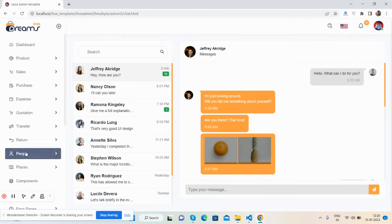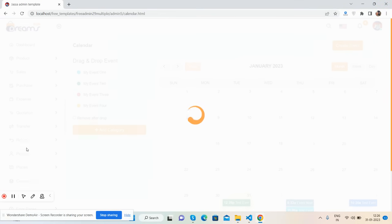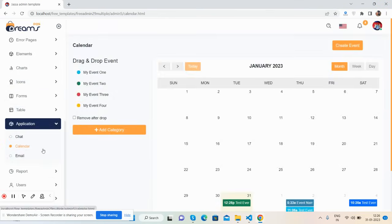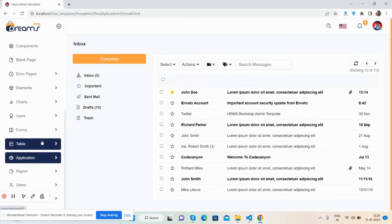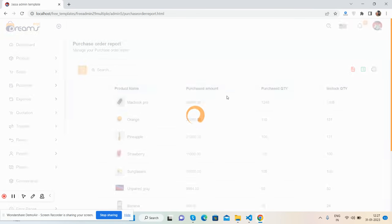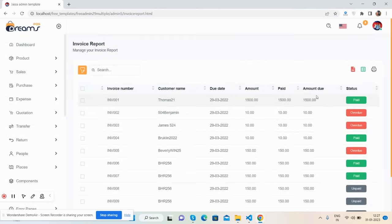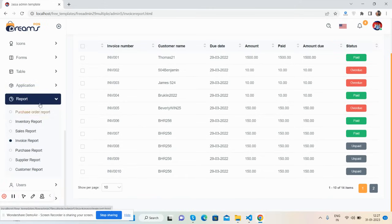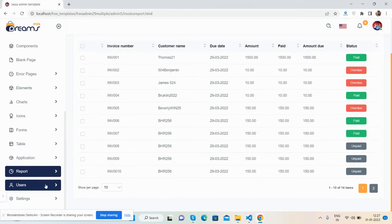Applications include a beautiful chat application, a calendar with drag and draw feature, and an email list. The report section covers purchase reports and all kinds of reports, including a beautiful invoice report.